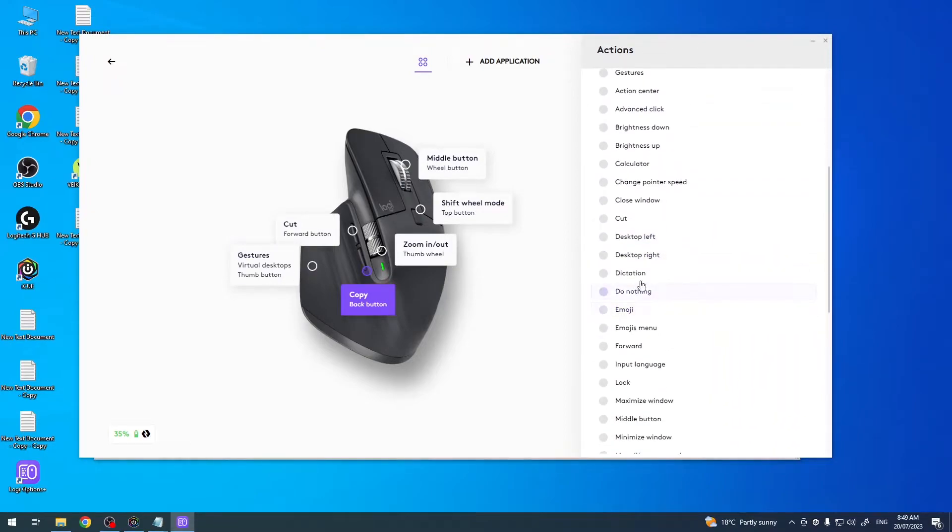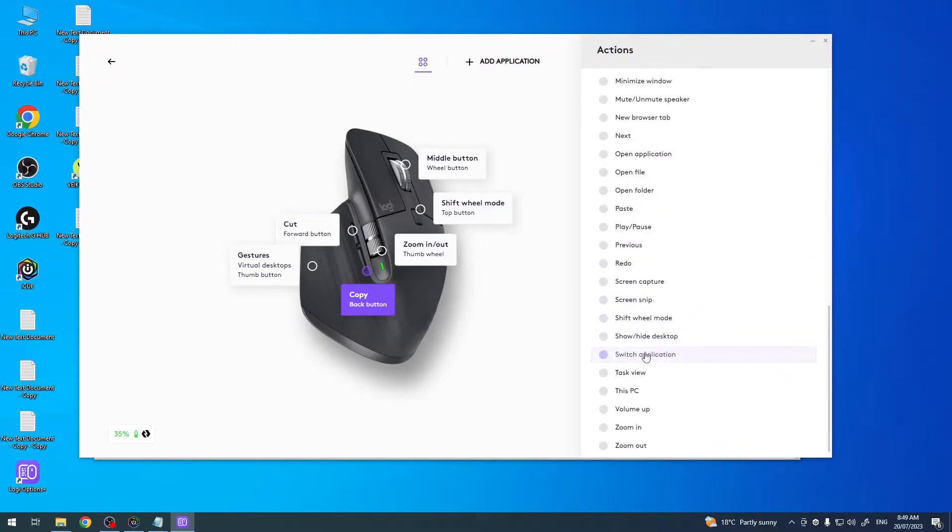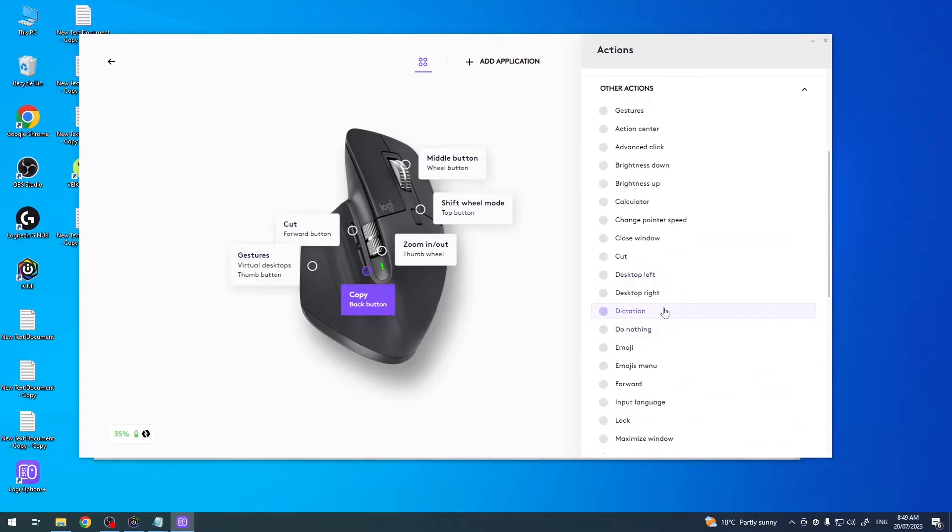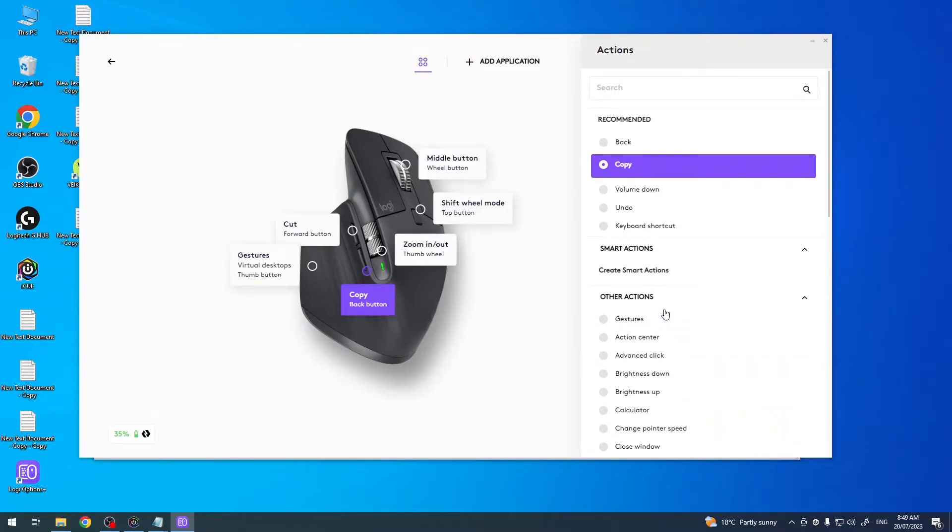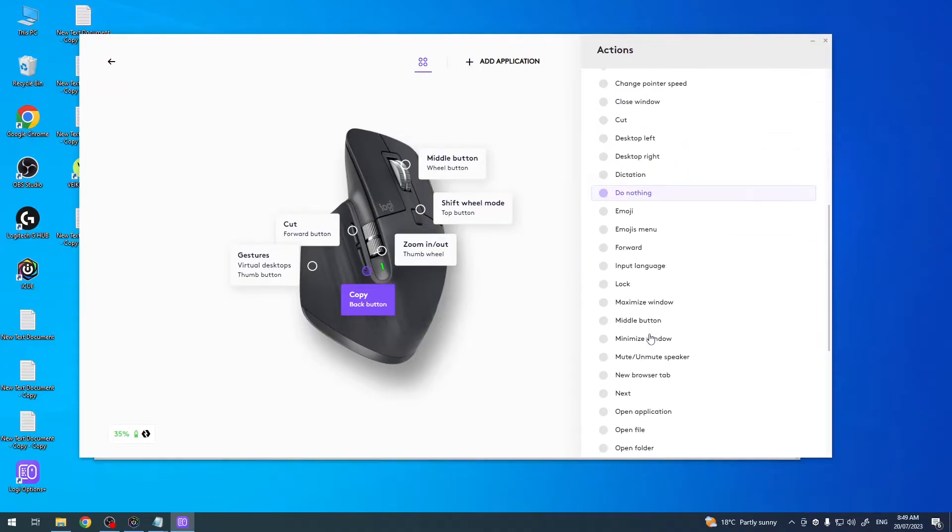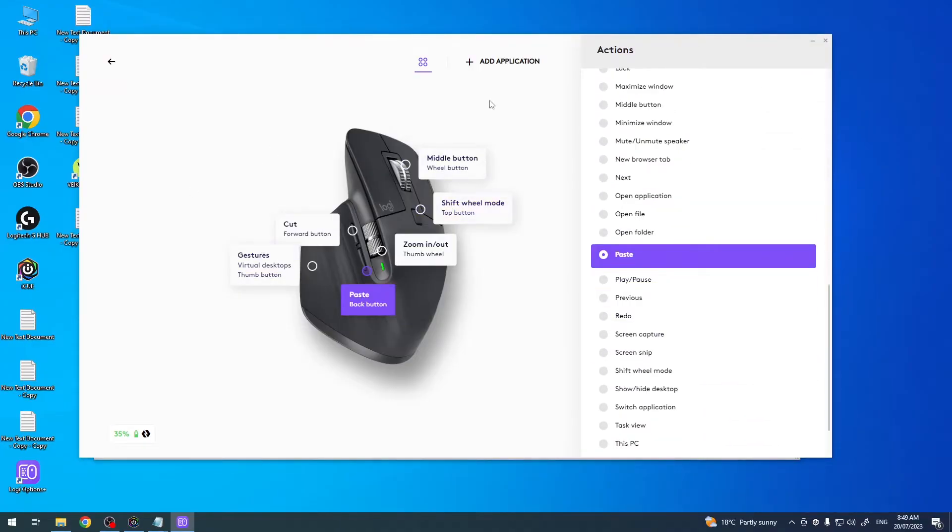So let's go, for example, I'm looking for paste. Okay, here it is.